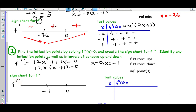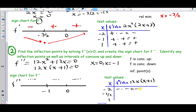Now we need test values in each interval to substitute into f double prime. We'll pick negative 2, negative 1/2, and 1. Plugging into the factored form of f double prime — plugging in negative 2: both parts are negative, product is positive. Plugging in negative 0.5: negative times (−0.5 + 1 = positive), result is negative. Plugging in 1: positive times positive, result is positive.